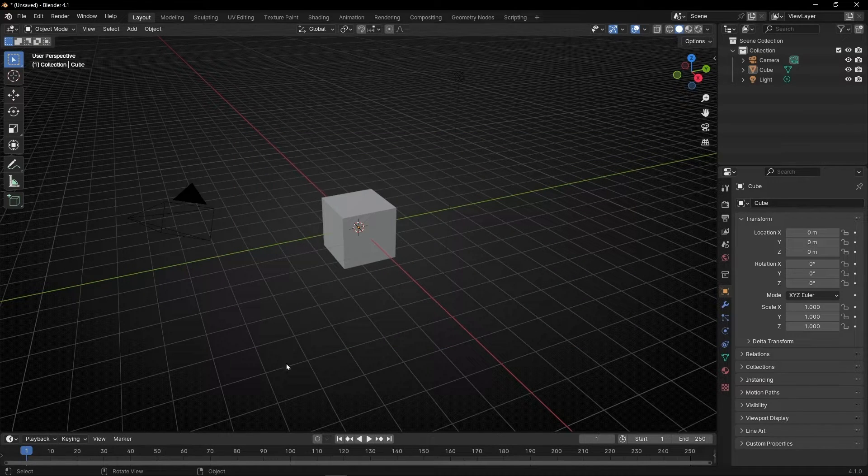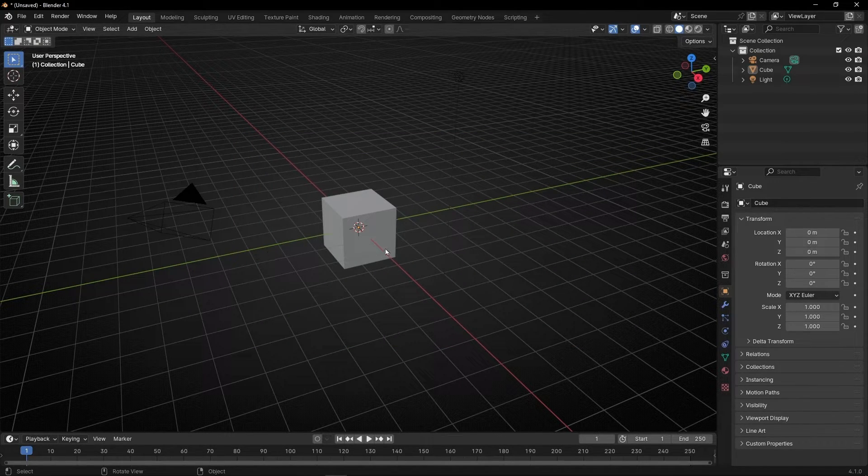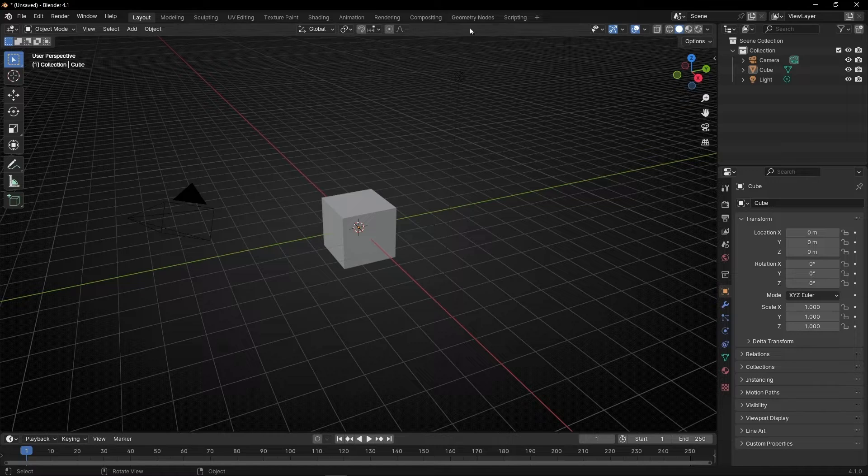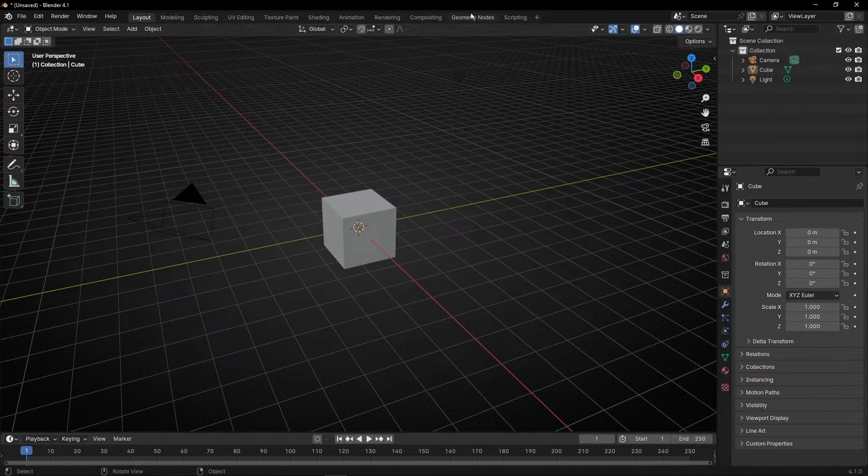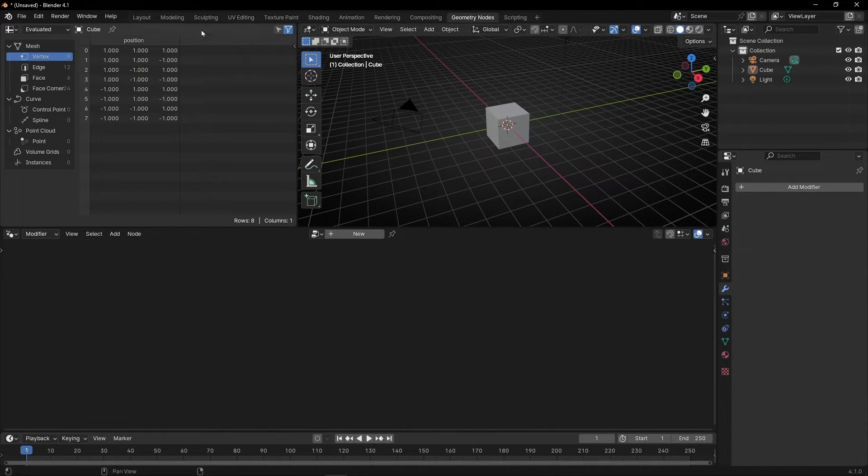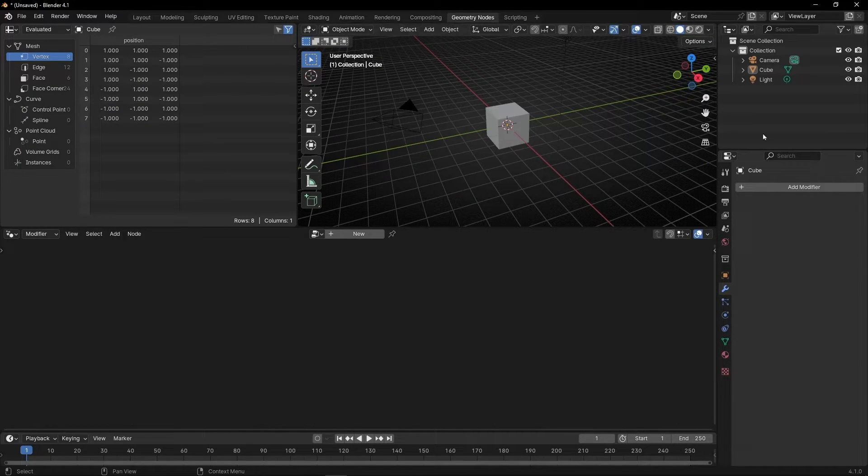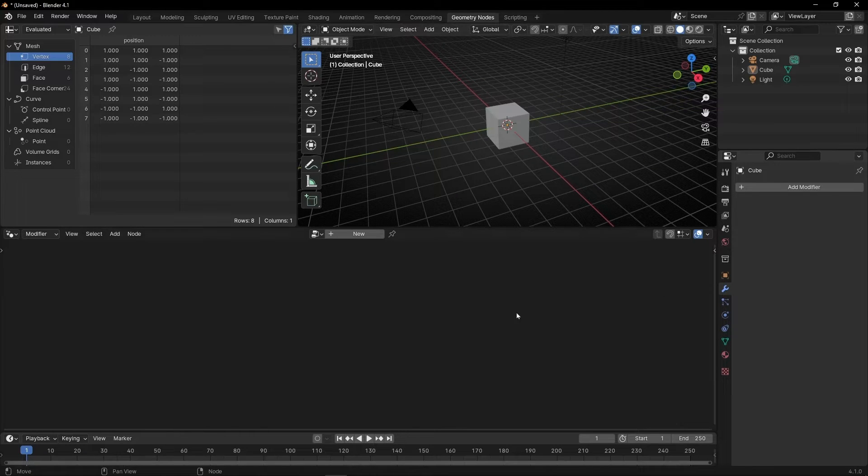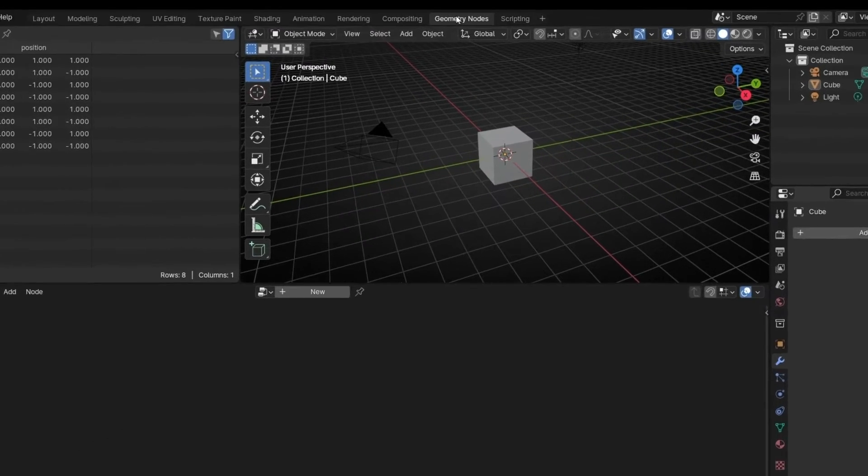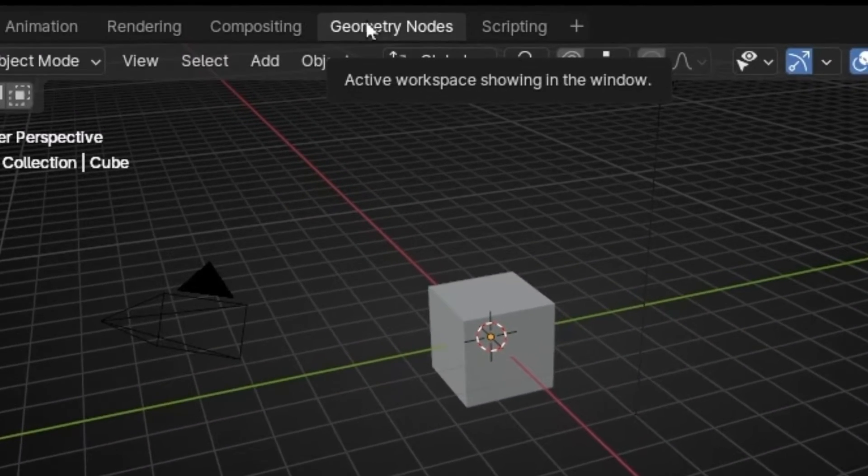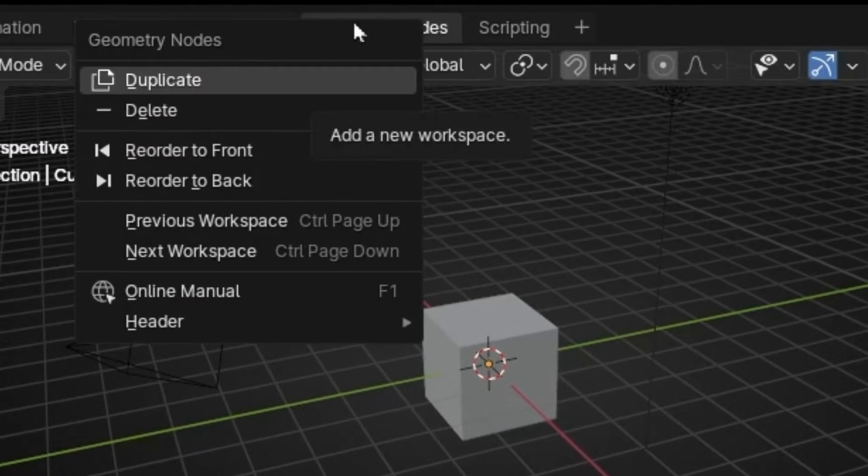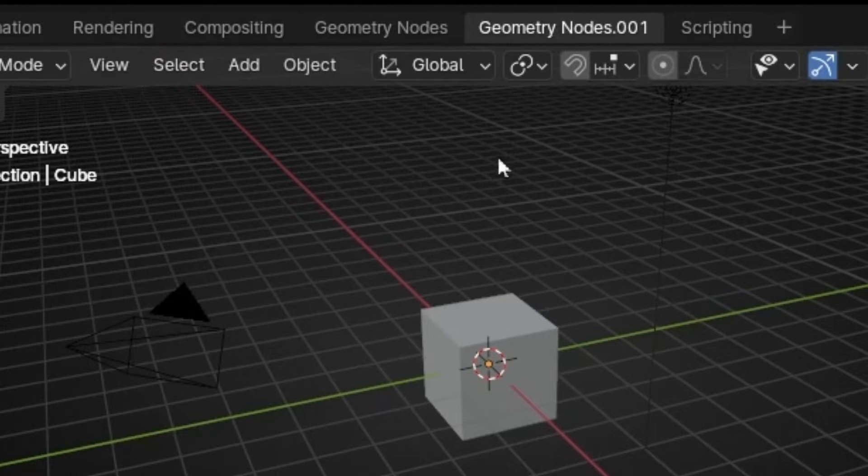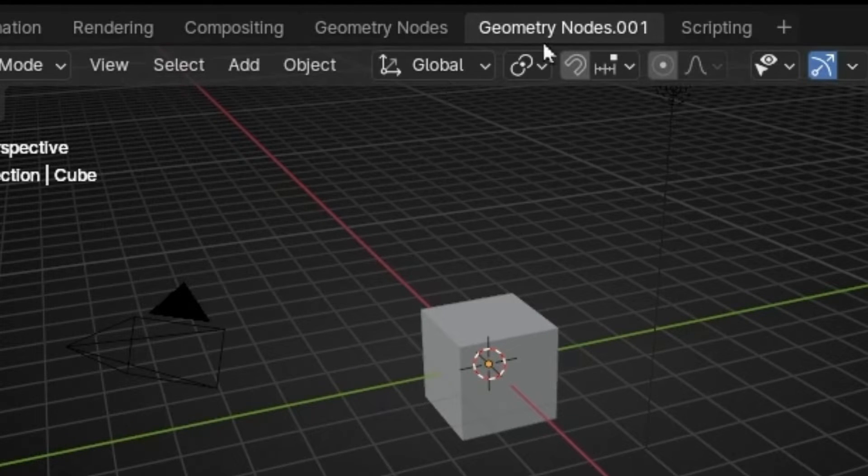For example, one thing that I always do is to go to geometry nodes and start closing and hiding this. So instead of doing this every time, what you can do is make a copy of these windows with right click and select duplicate, and now we are going to customize this window.